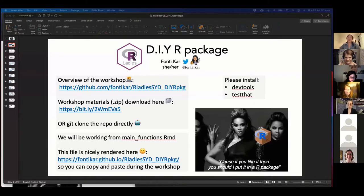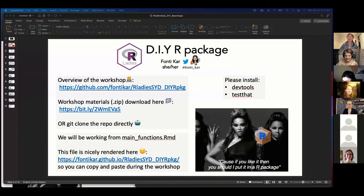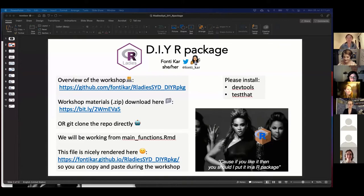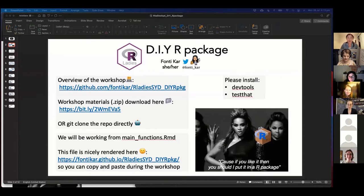Thanks, Jenny. That was so nice. Before I begin, I would like to acknowledge the traditional custodians of the land that I'm dialing in from, the Bendigal people of the Eora Nation, and recognize the significance of the past and the continuing connection to the land. I'd like to extend those respects to the traditional owners of the country that you're dialing in from.